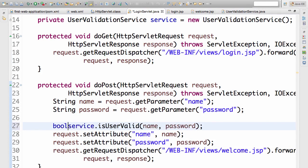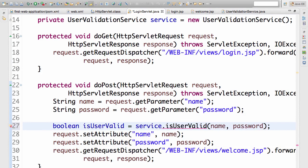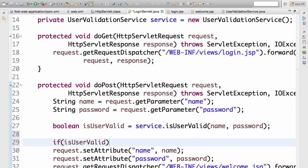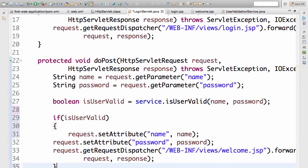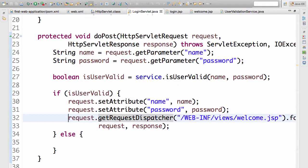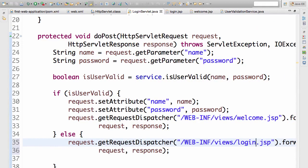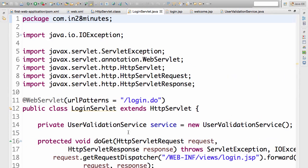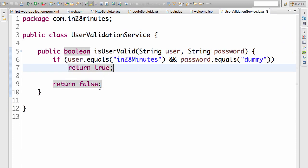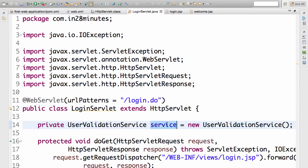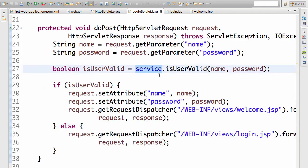The method returns whether the user is valid or not. If the user is valid, we send them to welcome.jsp — that's what we decided. Otherwise, we send them back to login.jsp. To summarize: we created a UserValidationService with one valid user ID and password. If that matches, it returns true; otherwise, false. In the login servlet, we instantiate the service and use it to validate the user, routing them to welcome.jsp or back to login.jsp accordingly.